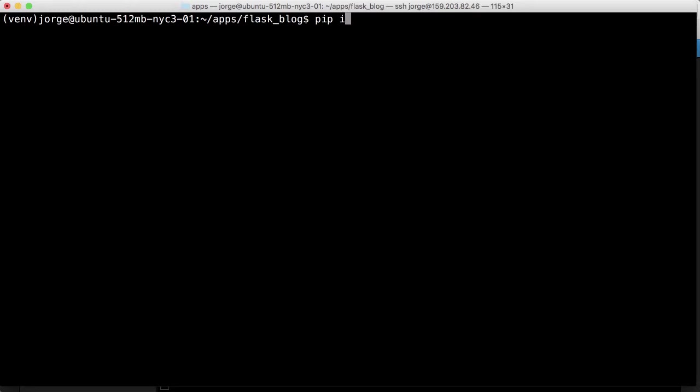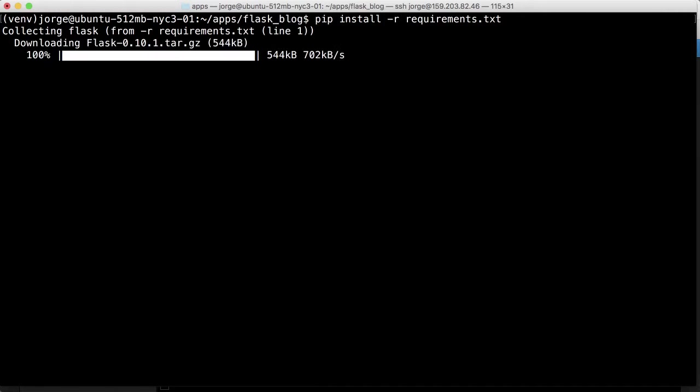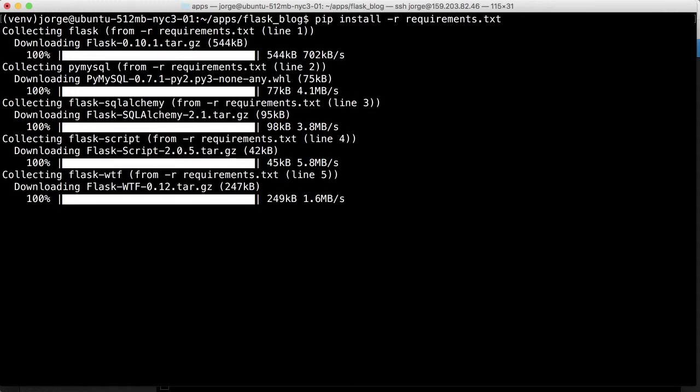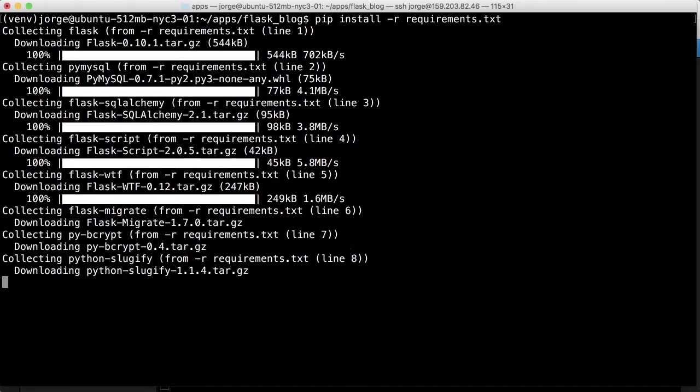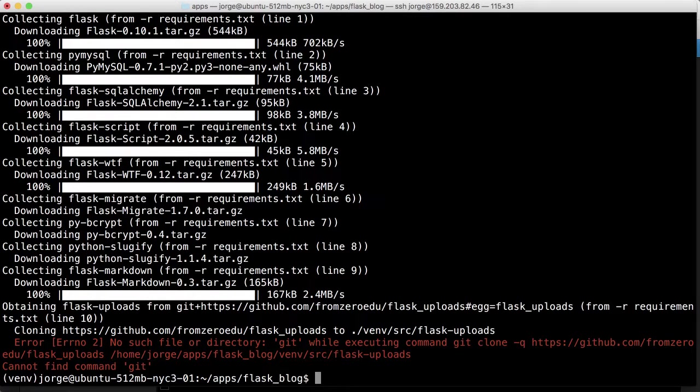Let's go ahead and install our requirements.txt. So that installs all the packages. Oh, we don't have git installed. We need git to be able to get the Flask uploads custom library. So let's do that.